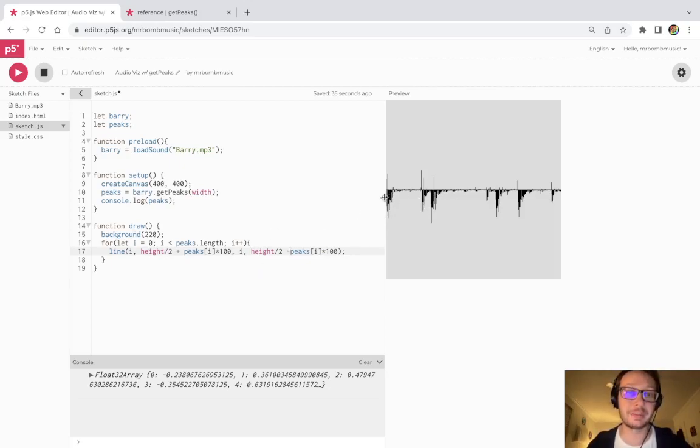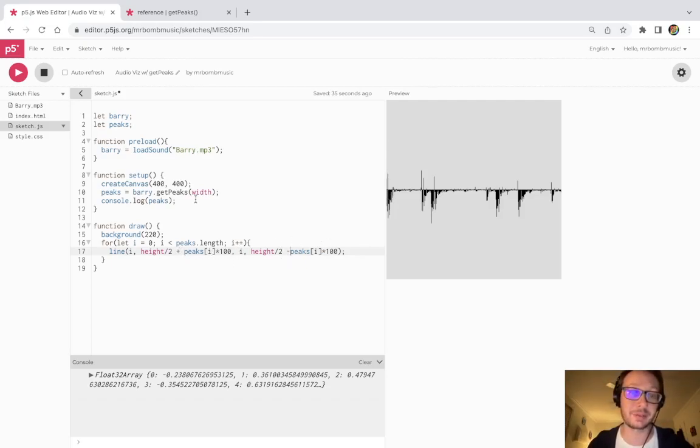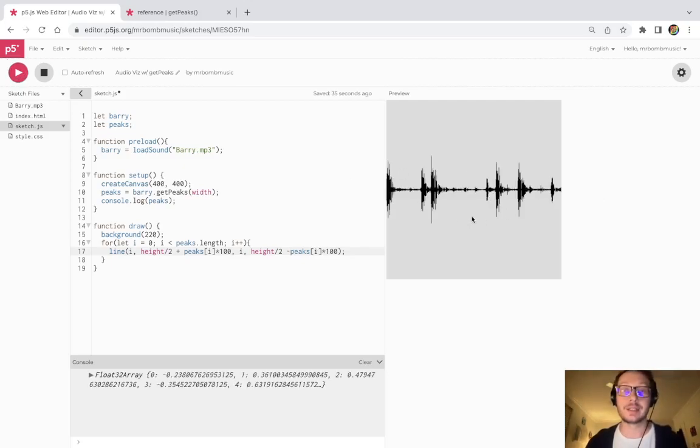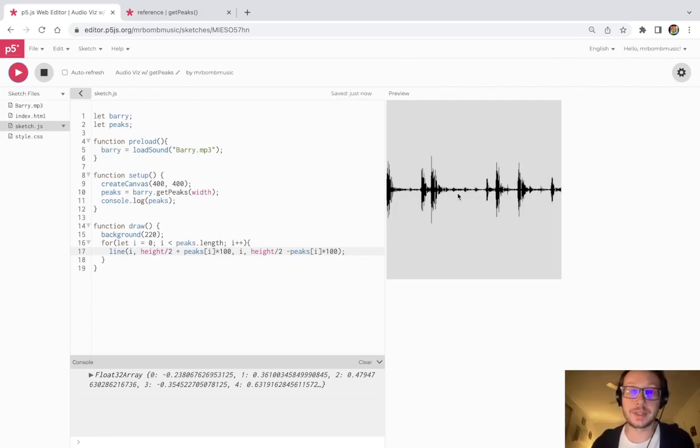So I'm going to have them going this way from the center of the canvas, this height divided by two, and then I'm just going to mirror that by going the opposite direction. So instead of plus peaks times 100, I'm going to do minus peaks times 100. And there. So now we have a pretty good rendition of what this looks like.